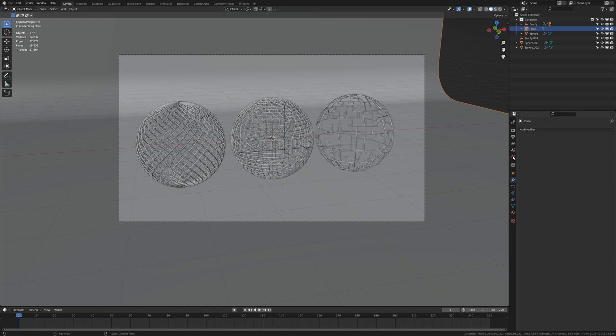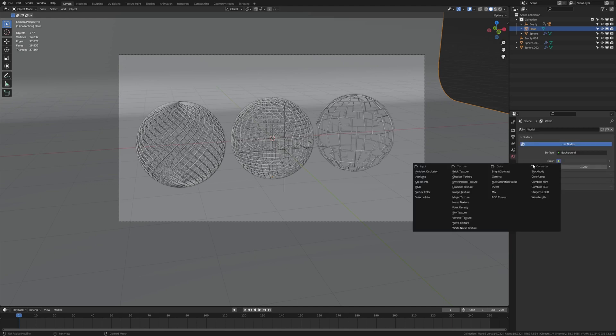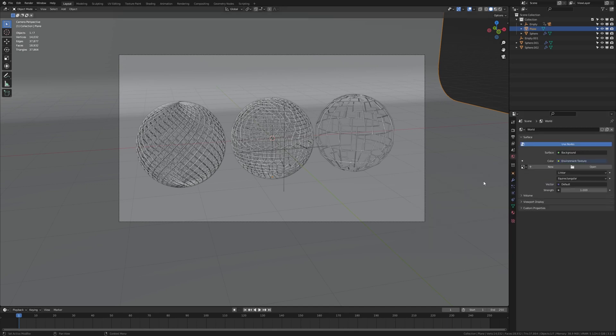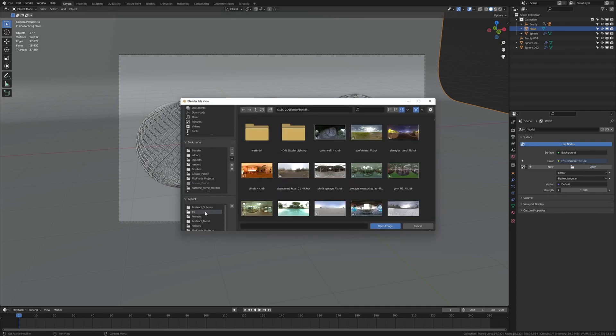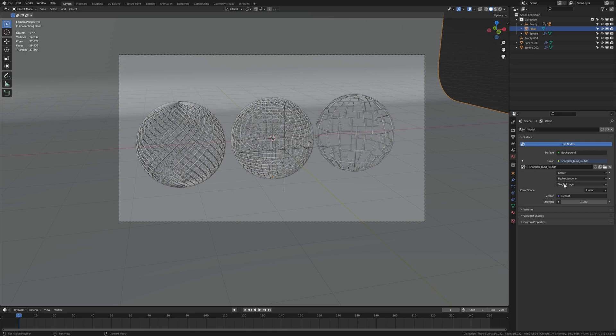Now let's go to the world properties and under color, select environment texture. I'm going to put a link to the environment texture that I used in the description.